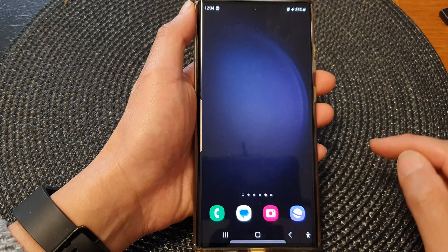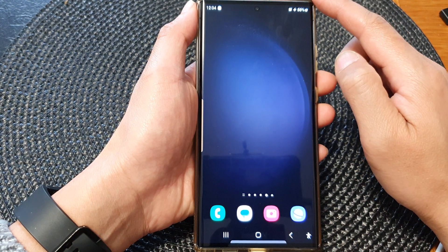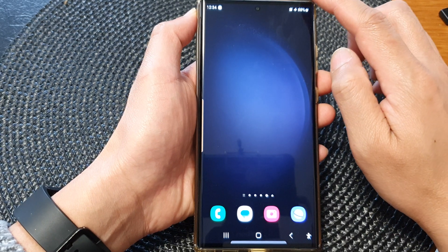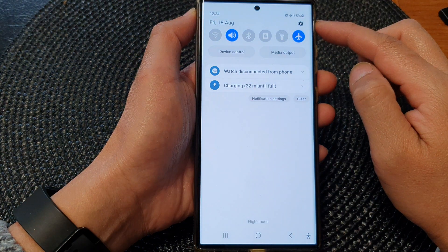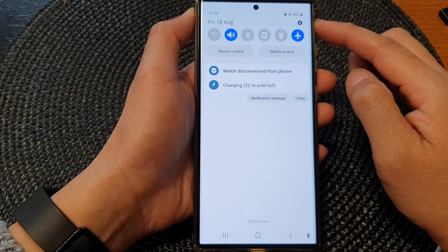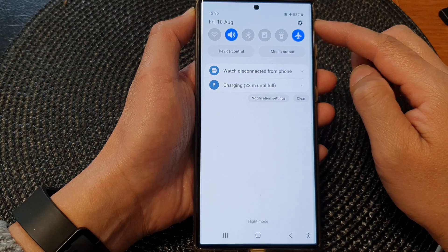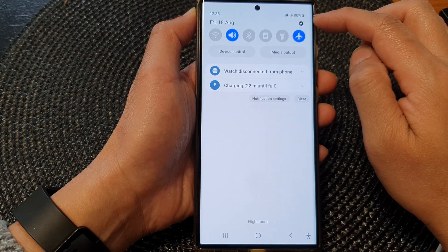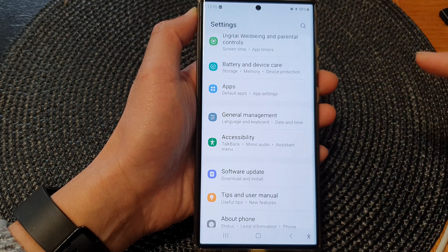First, tap on the home button to go back to the home screen. And from the home screen, swipe down at the top to open up the quick settings panel. In here, tap on the settings icon at the top corner.